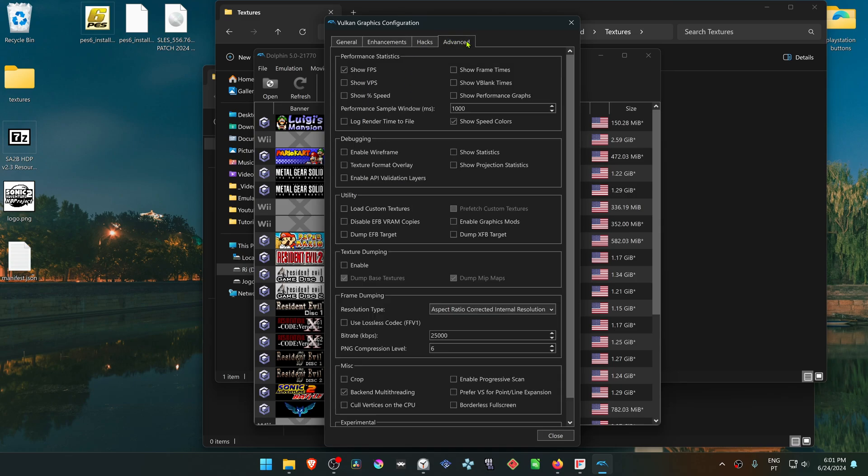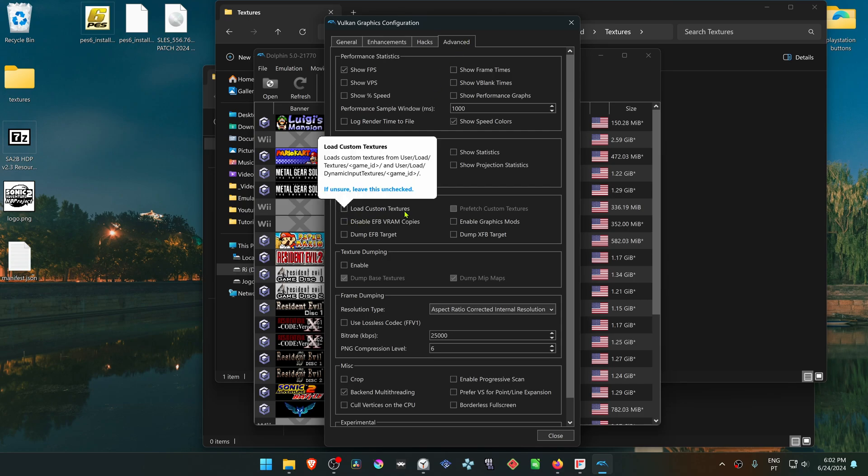Then go to the Advanced tab and turn on Load Custom Textures.